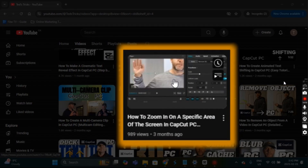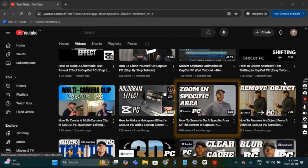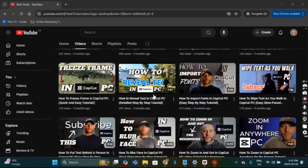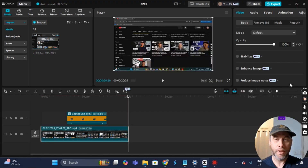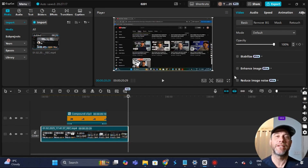We added the border and everything, and that is how you do a magnify zoom in CapCut PC. I hope this tutorial helped you out, folks. Have a great day — thanks a lot, bye bye!